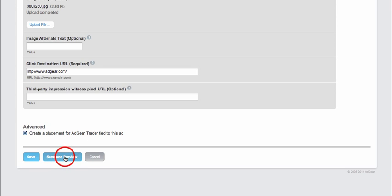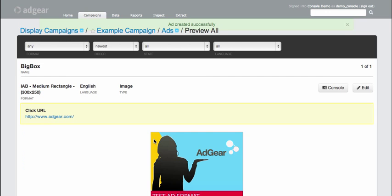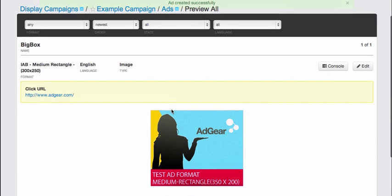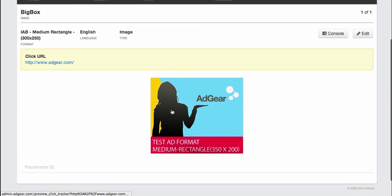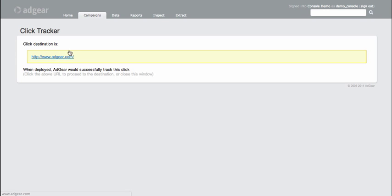Then if I hit Save and Preview, we can see that this 300 by 250 ad is rendered properly. Moreover, from this Preview page, we can click on the ad to confirm that click tracking in Adgear Console is properly working.